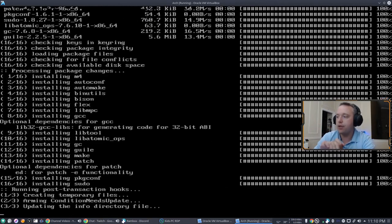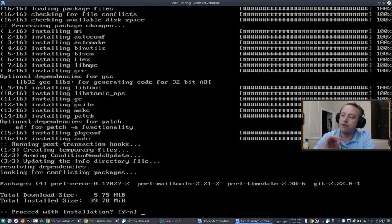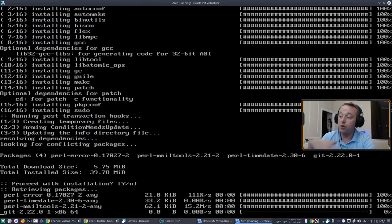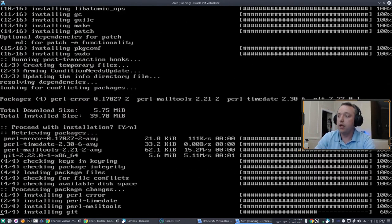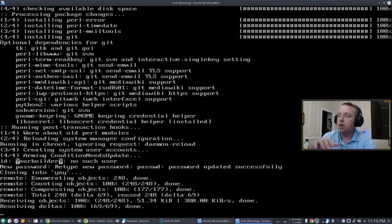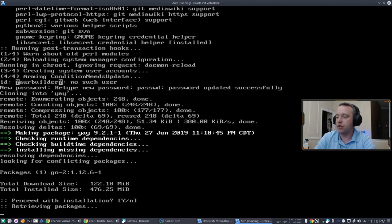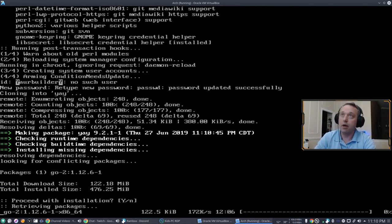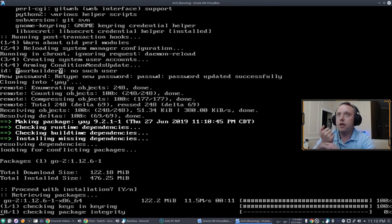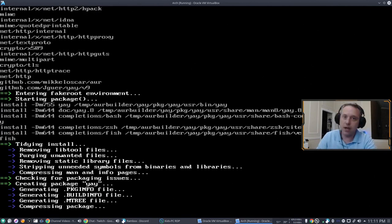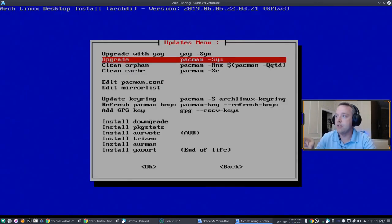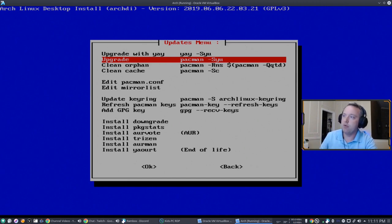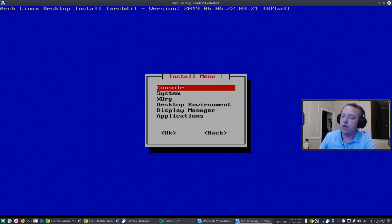Yay does bloat up the install a little bit but I do like its functionality a little bit better. They shouldn't put Yaourt. I think you're just asking for problems. We installed Yay. We've already done that. Could do an upgrade here but I think right now we're going to just go ahead and back out. And then let's go ahead and install.